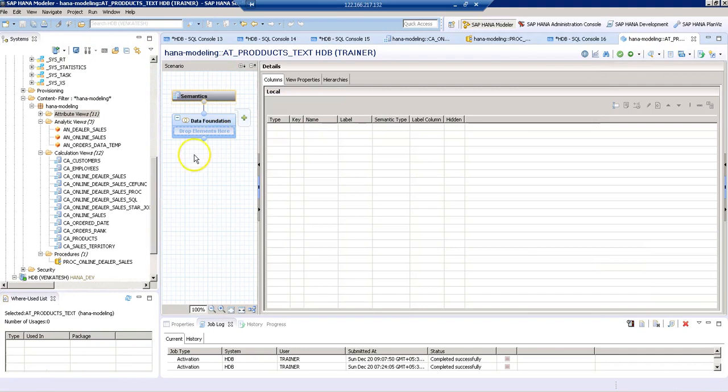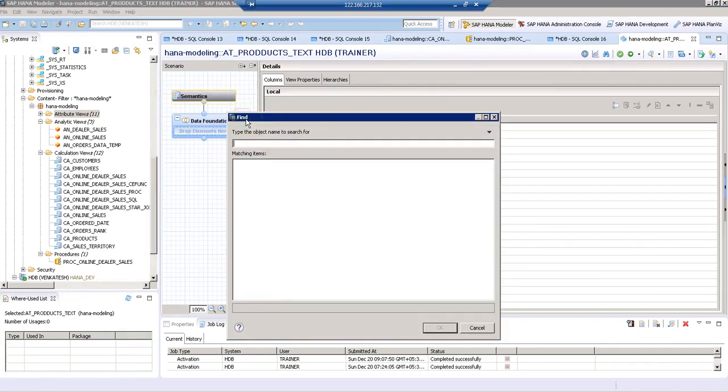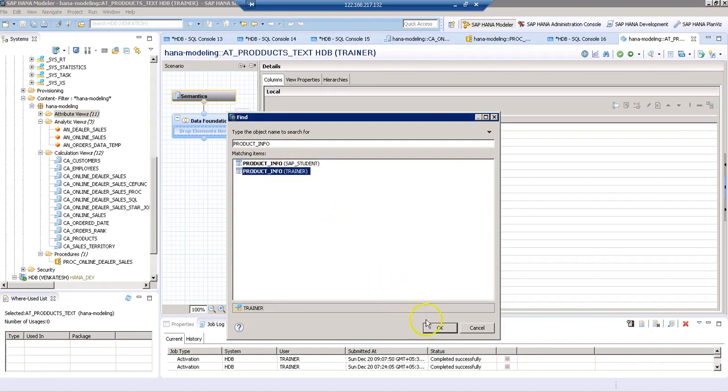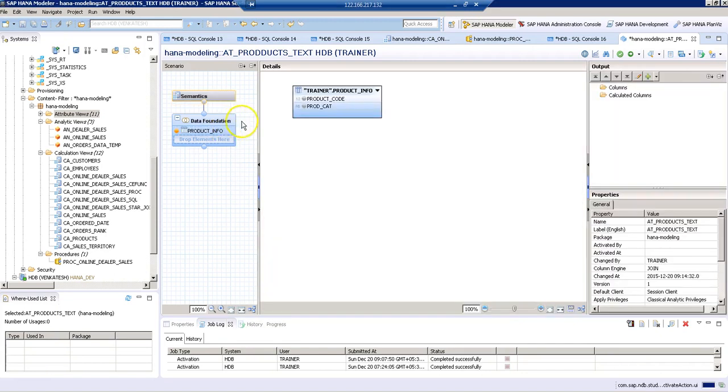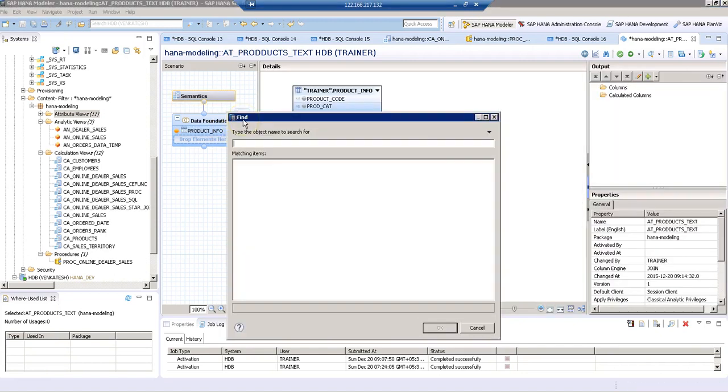In the data foundation, we are going to add our two tables. Let's search for the table, which is product info from trainer schema. In the same way, we need another table, which is product description.